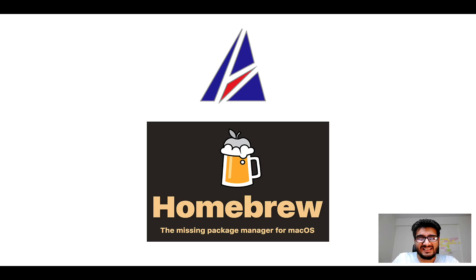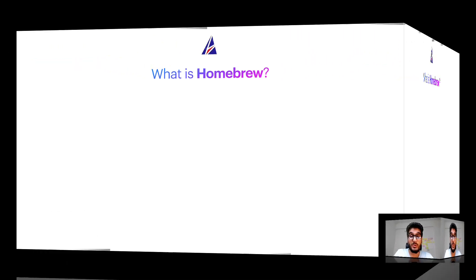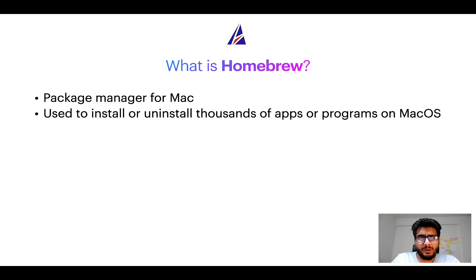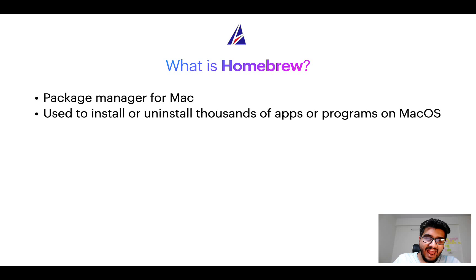But before we get started, let me answer some frequently asked questions first. To start with, what does a package manager like Homebrew do? Well, a package manager lets you install, uninstall, or repair apps on your Mac.